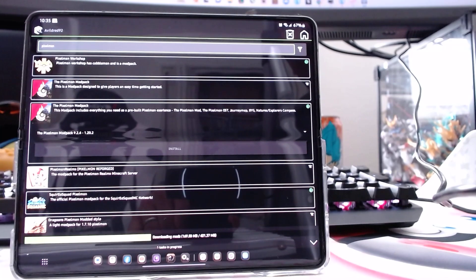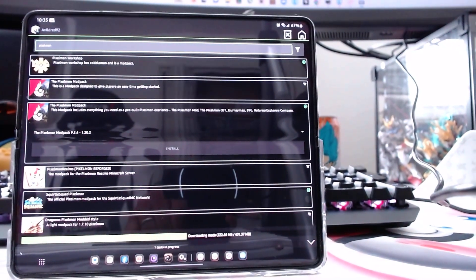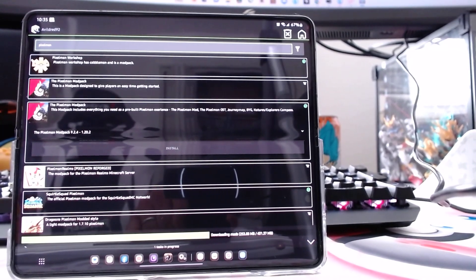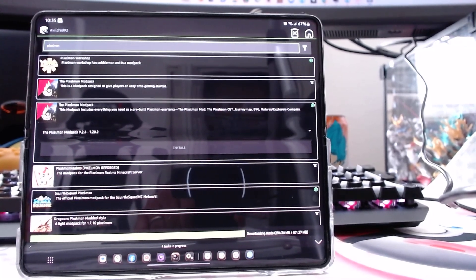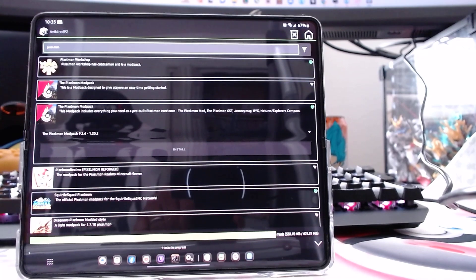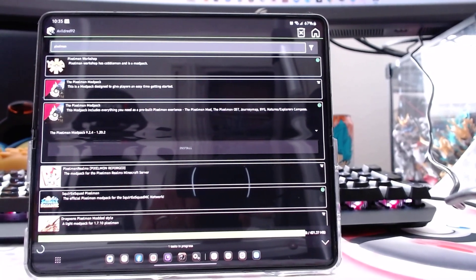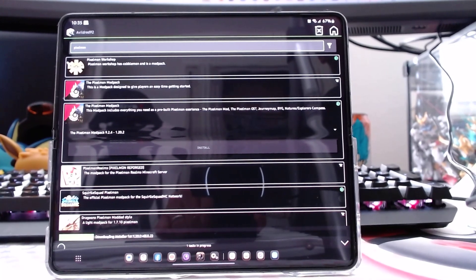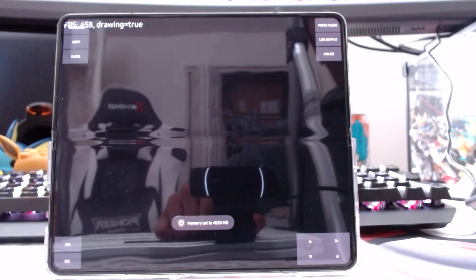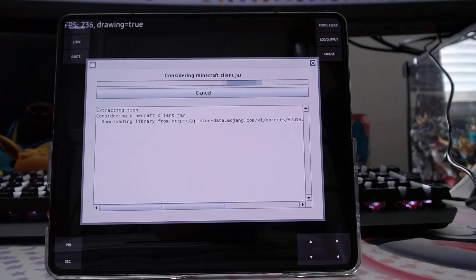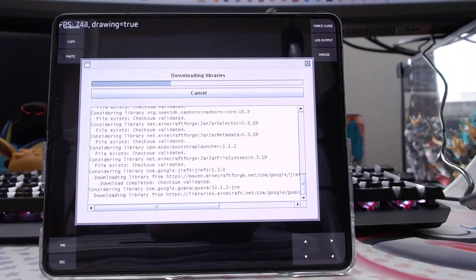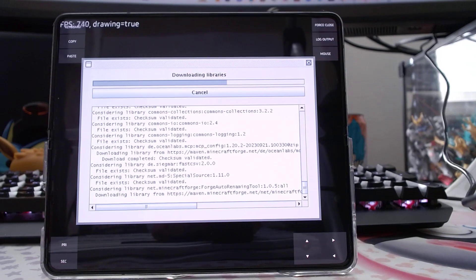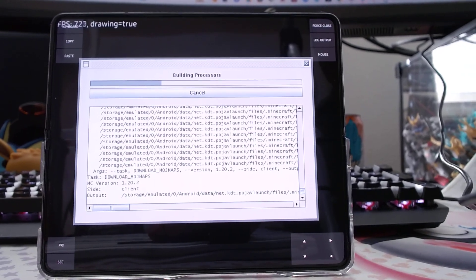And so this one is Pixelmon 1.20.2, as you can see right there. It's the newest version of Pixelmon. Right now it's just installing the modpack. Since it's new. Now every new modpack you install, it's going to go through this first. And then it'll take you back to the main screen.